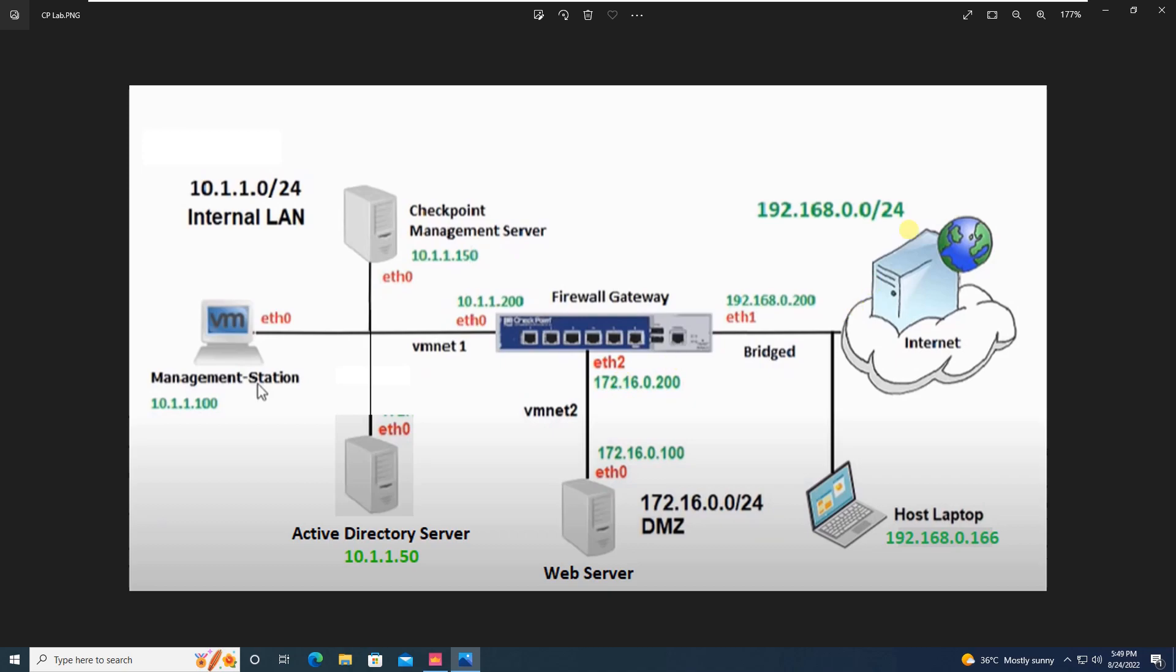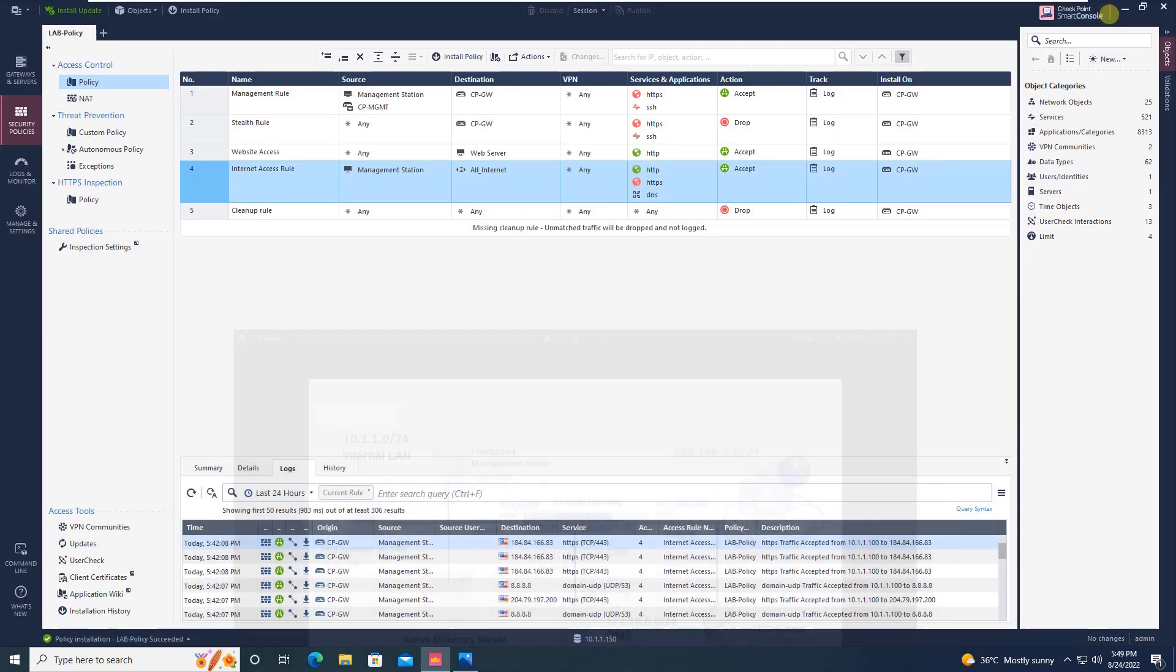Now let's move to Checkpoint smart console. I believe that I have made clear about the anti-spoofing concept, I mean what is spoofing and how anti-spoofing works in Checkpoint. If still you have any questions, you are free to ask me in the comment box and I will reply.